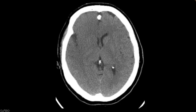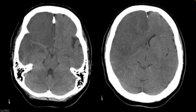You'll also notice sulcal effacement within this right cerebral hemisphere here. We can see nice open sulci on the other side — over here, not so much. That's a sign that we're getting some mass effect. We've even got some early compression of the lateral ventricle.